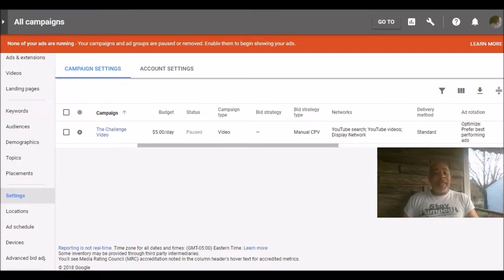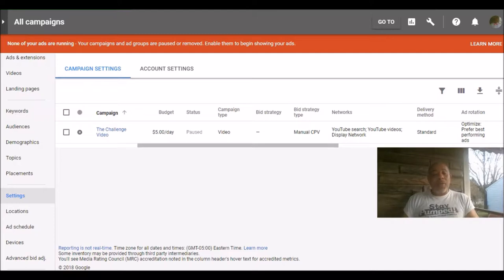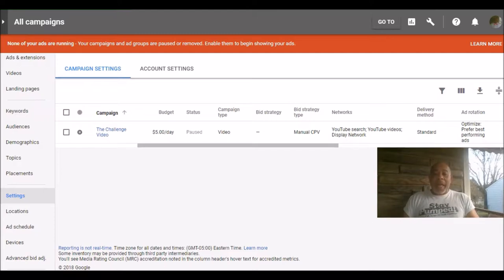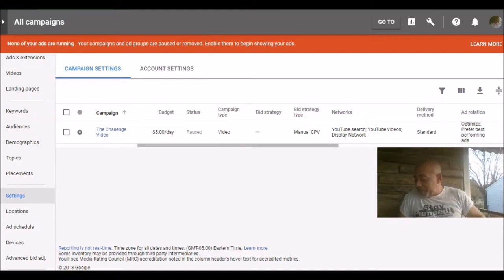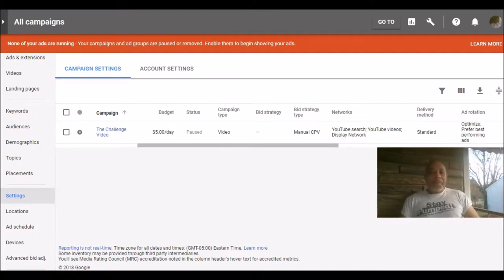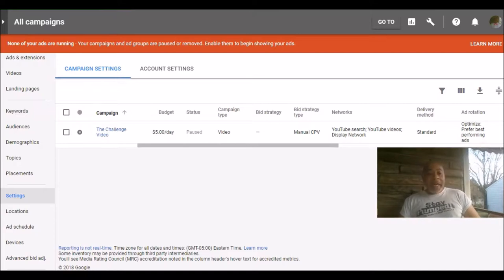So you can have control over how much you're bidding because Google, which is YouTube, they use a bidding strategy. So you're bidding to get your video or your ad in front of people. Now the networks I used, of course, was the YouTube search network, YouTube videos, and the display network. And I optimized it for best-performing ads.